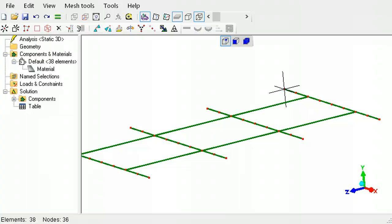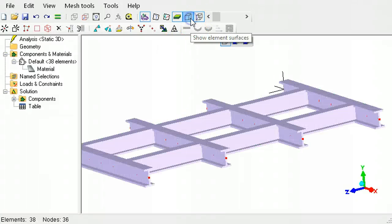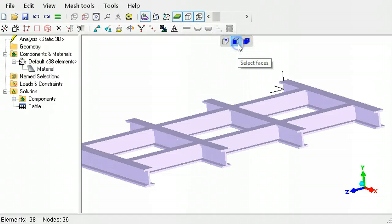To select the end surfaces of a line element, toggle on the show element surfaces tool button, then select the end face.